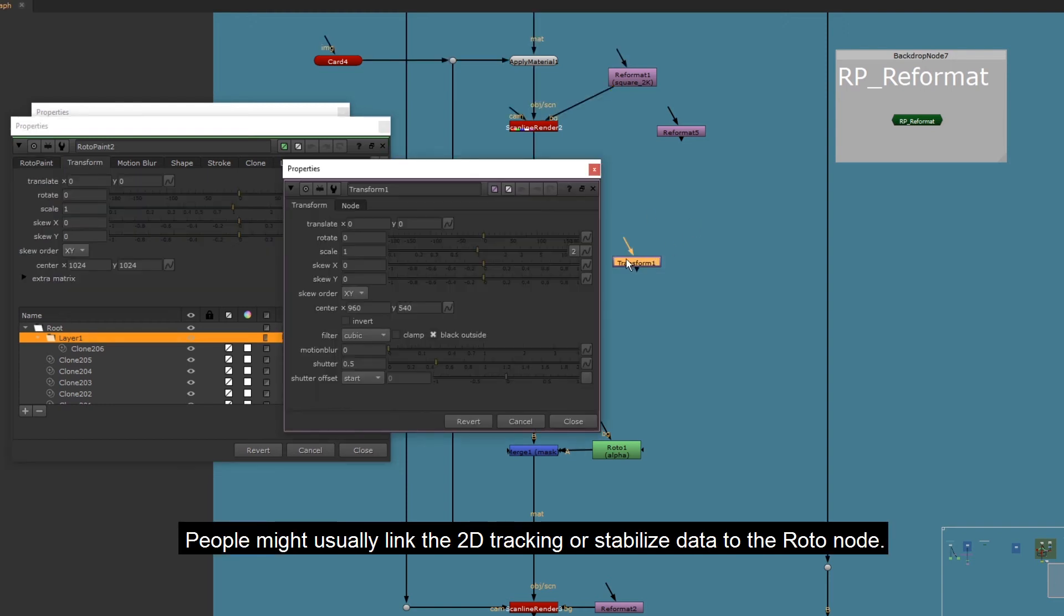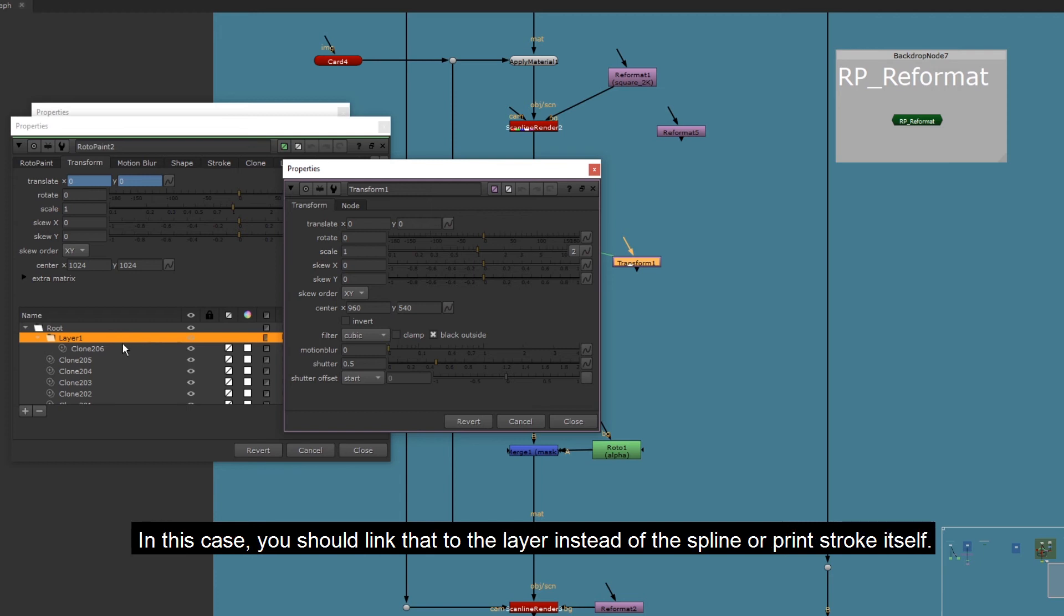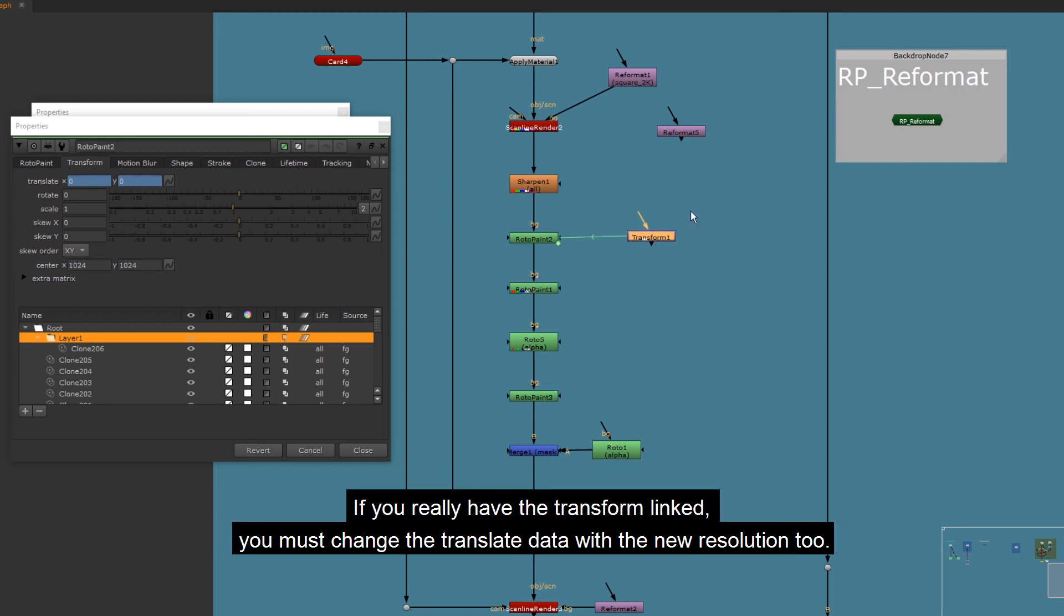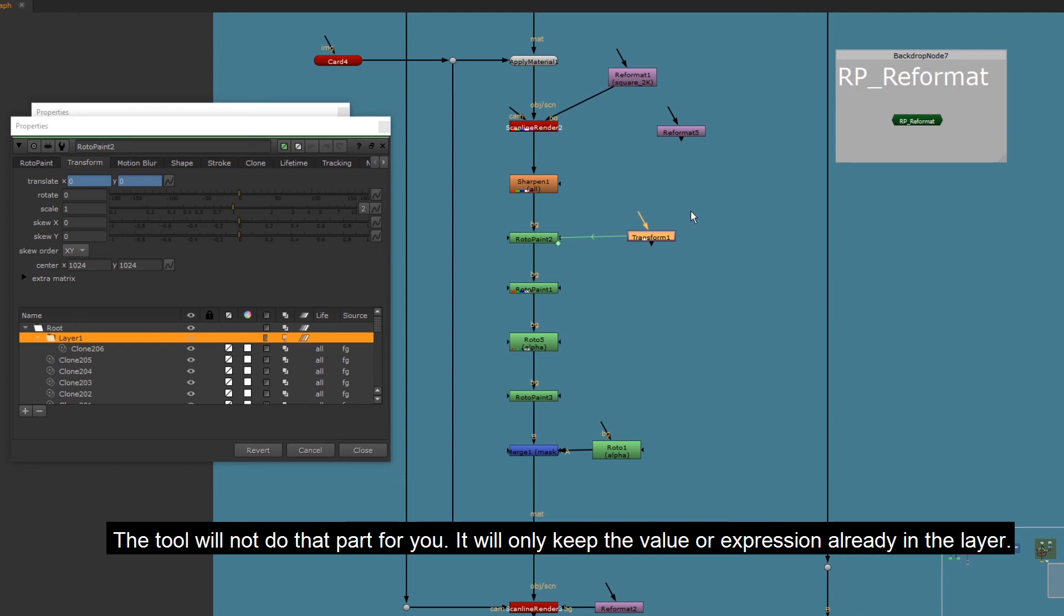People might usually link the 2D tracking or stabilize data to the roto node. In this case, you should link that to the layer instead of the spline or paint stroke itself. If you really have the transform linked, you must change the translate data with the new resolution too. The tool will not do that part for you. It will only keep the value or expression already in the layer.